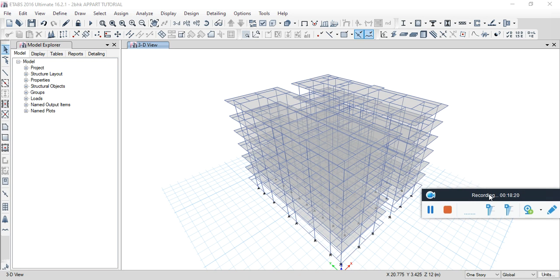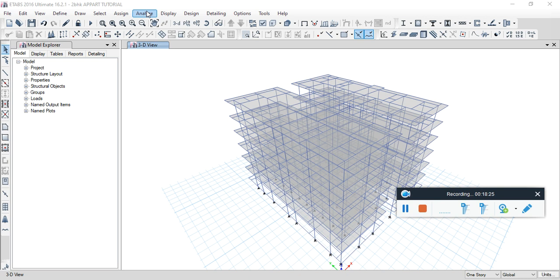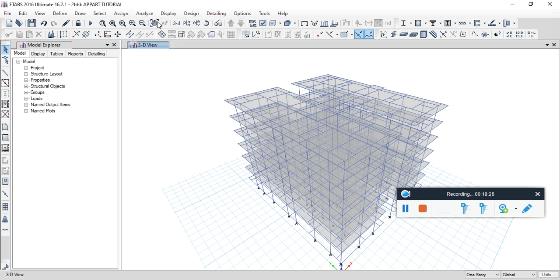So guys, that's it for this video. Before closing, analyze and check the model.